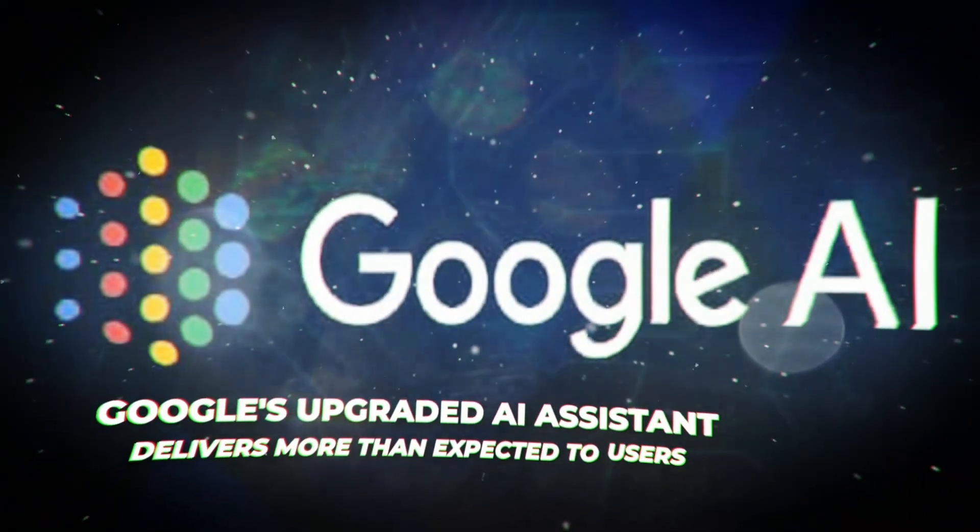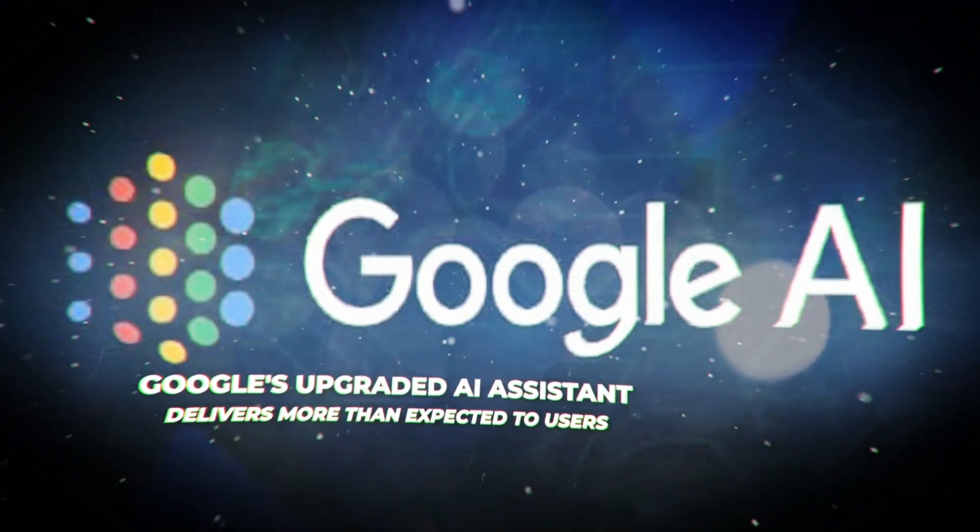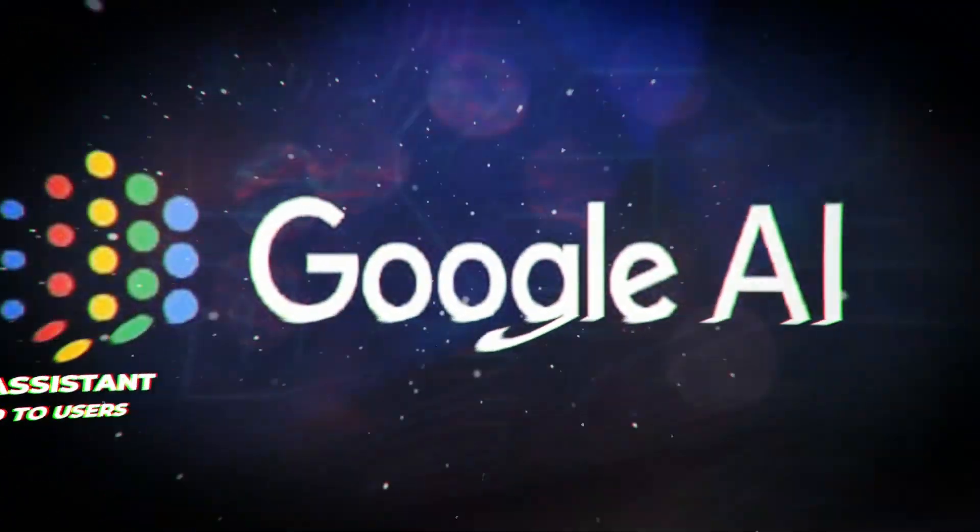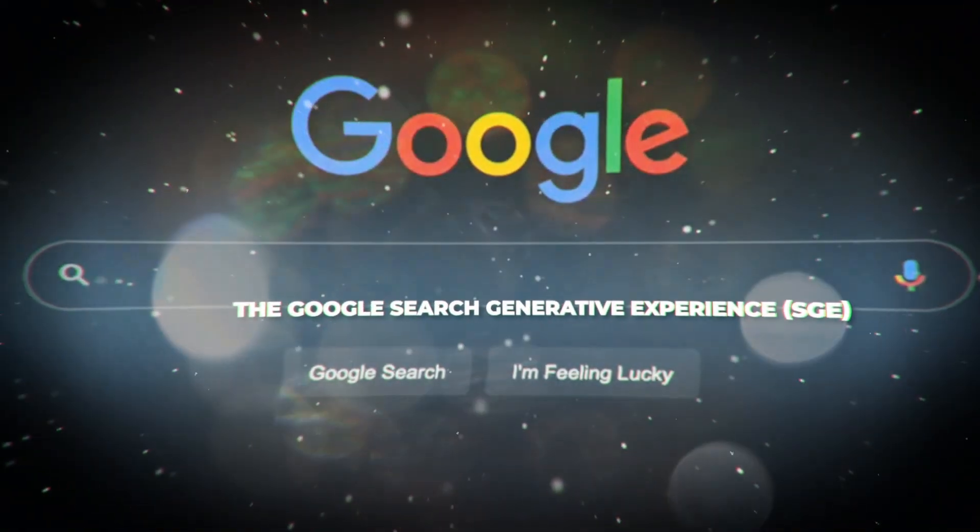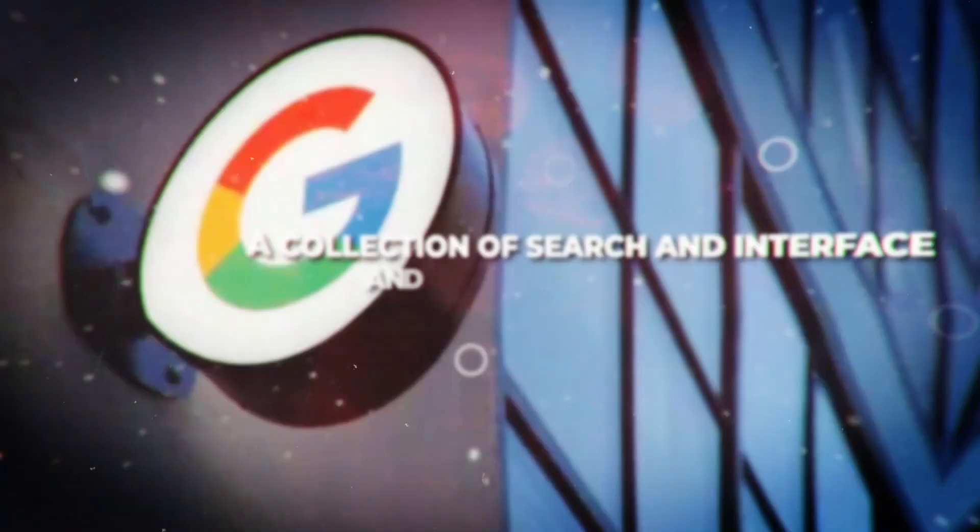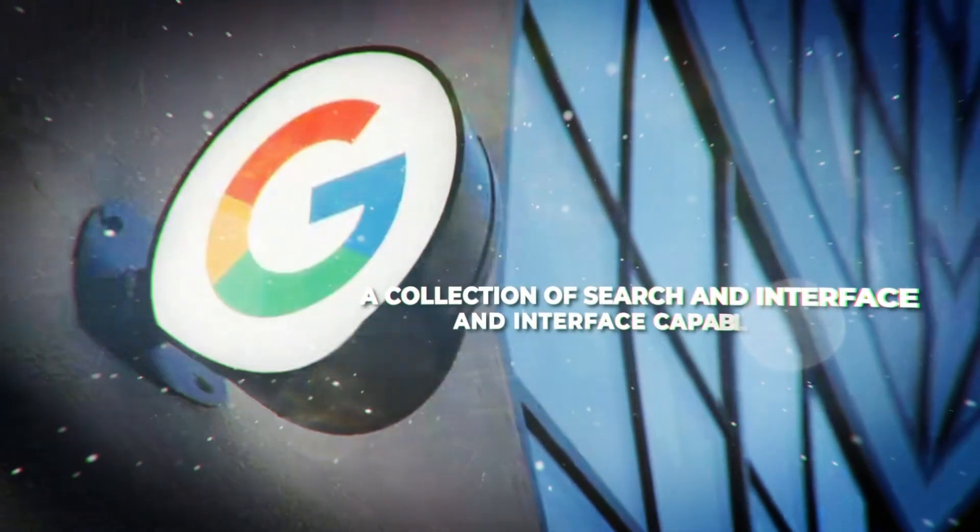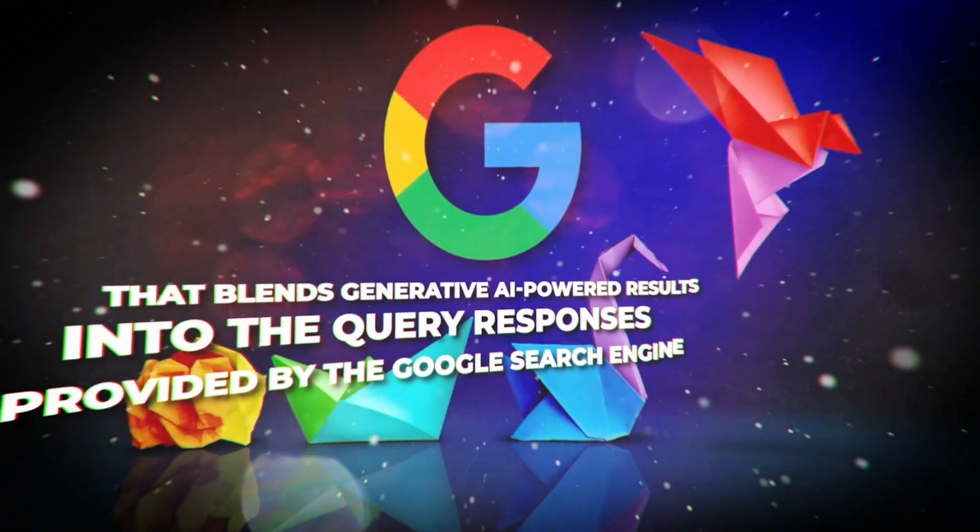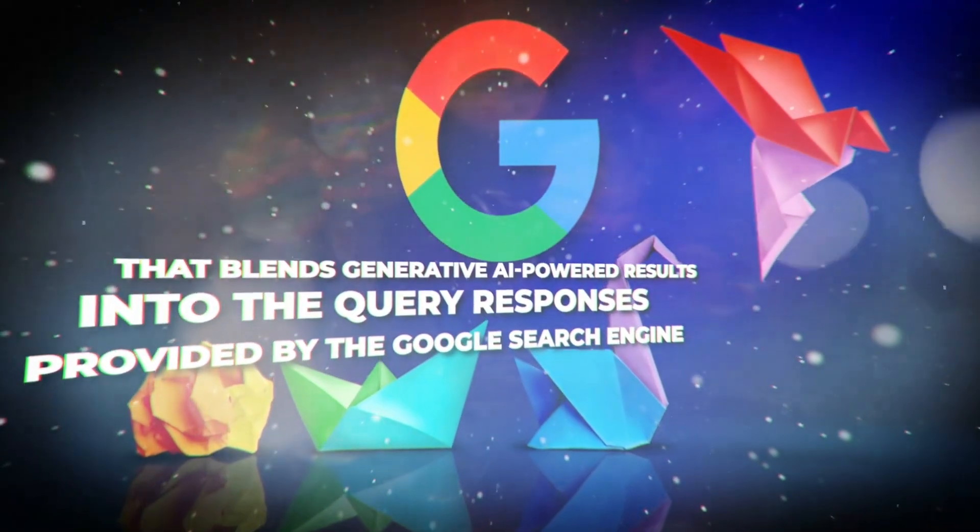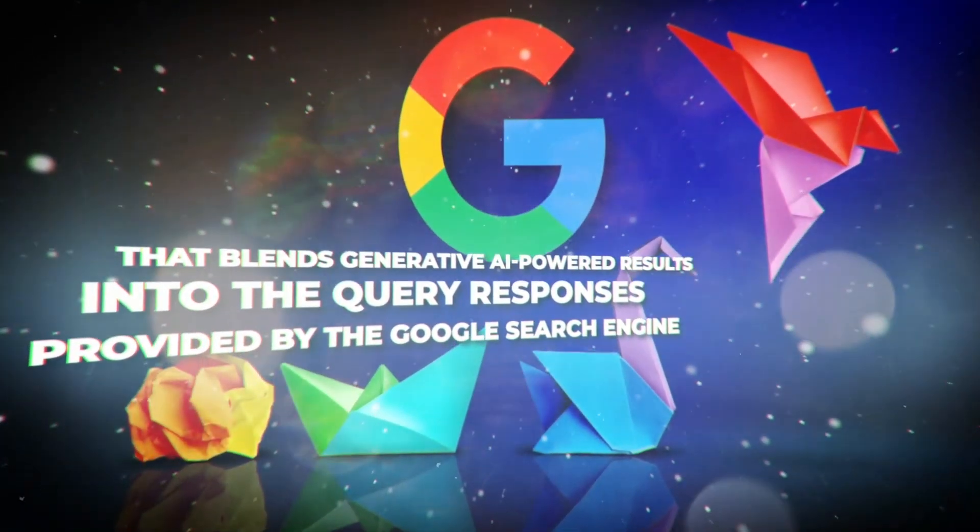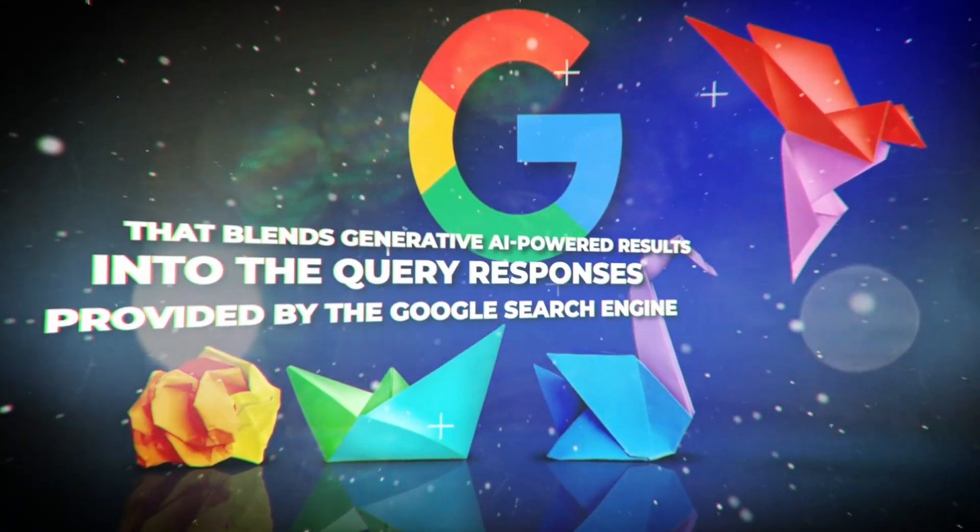Google's upgraded AI assistant delivers more than expected to users. The Google Search Generative Experience, or SGE, is a collection of search and interface capabilities that blends generative AI-powered results into the query responses provided by the Google Search Engine.